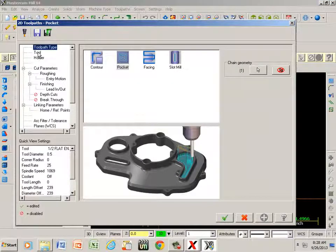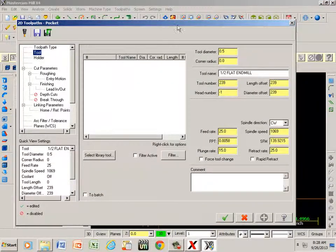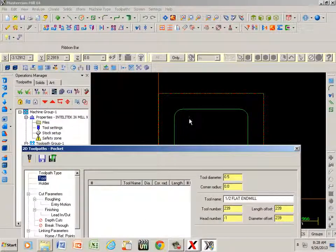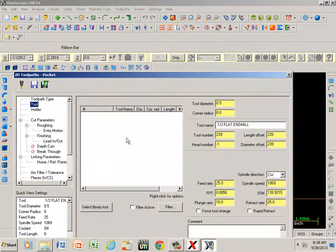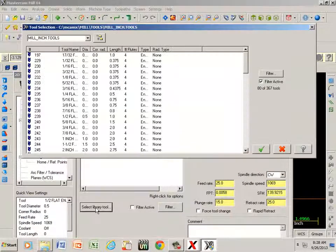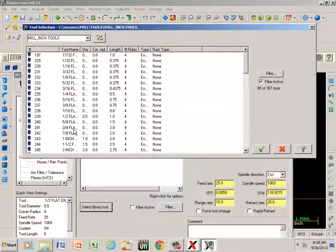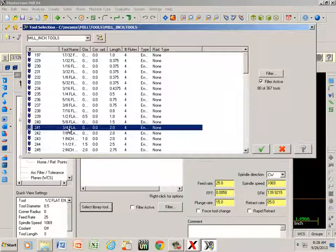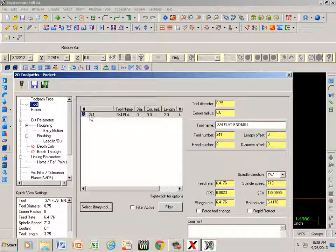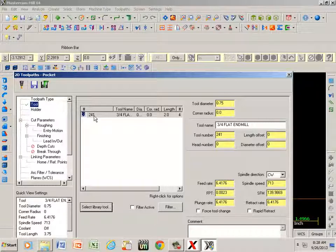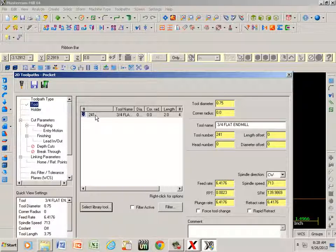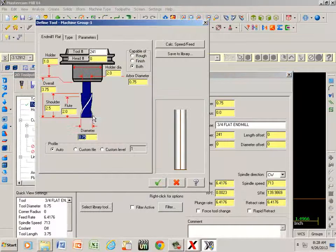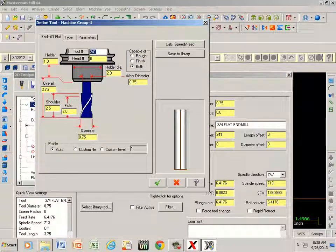I need to pick a tool. Well, since that's a three-eighths radius here, the largest cutter that I could possibly use would be a three-quarters of an inch or point seven five. If I go to select library tool, here's my three-quarter flat. Double click that. It's showing tool number 241, well I don't have 241 tools in my carousel on the CNC machine, so I know that my three-quarter cutter is tool number seven, so if I double click this I can change that number.